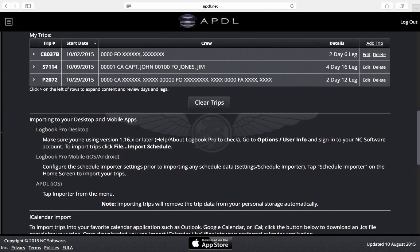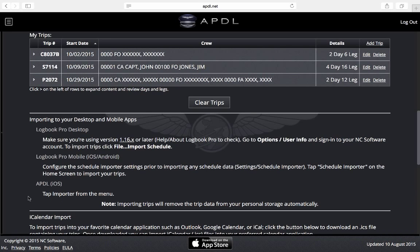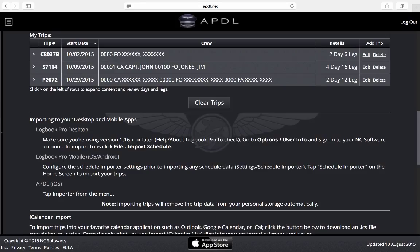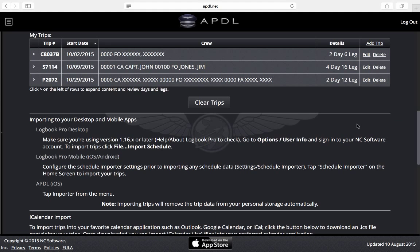As you can see here we have a little section on guidance on how to import into our different respective apps. Notice at the bottom when we import to any one of these apps it is going to clear the trips from our importer portal, and if you want to use multiple apps to import such as using Logbook Pro mobile app as well as APDL, you will have to process the trips twice and import a second time for each subsequent app.